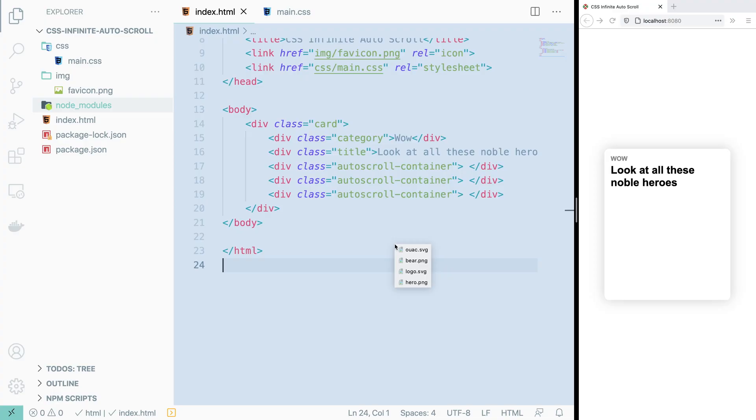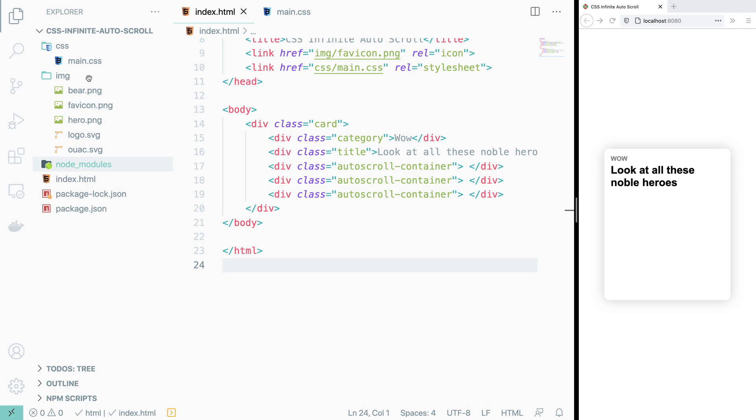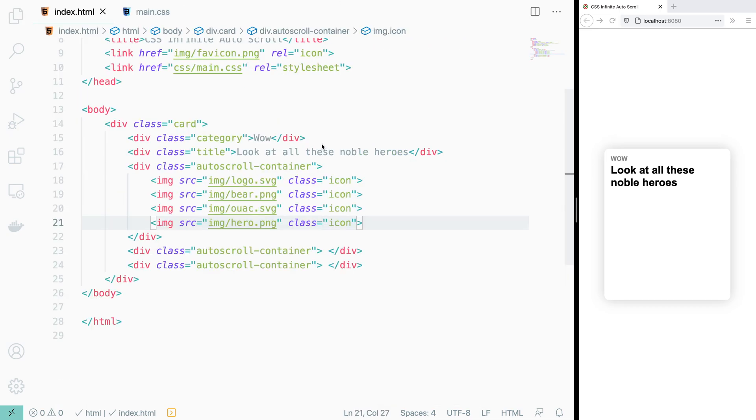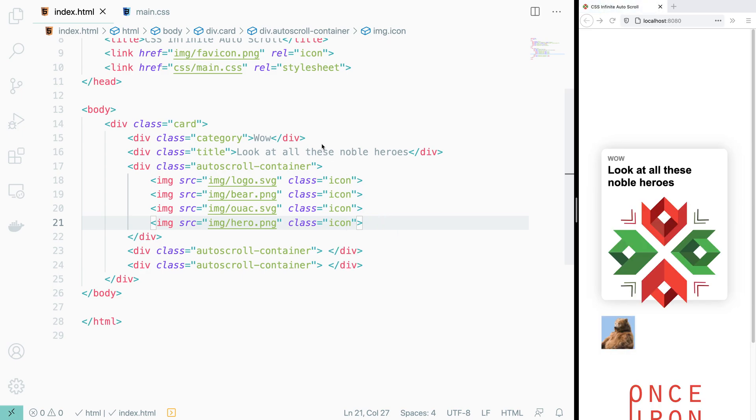Next on the line are the icons. And to get those up and running, we first have to copy some images over to our image folder and reference them as the source attribute to some image tags nested inside of our autoscroll container. Oh yeah, and they also need an icon class.